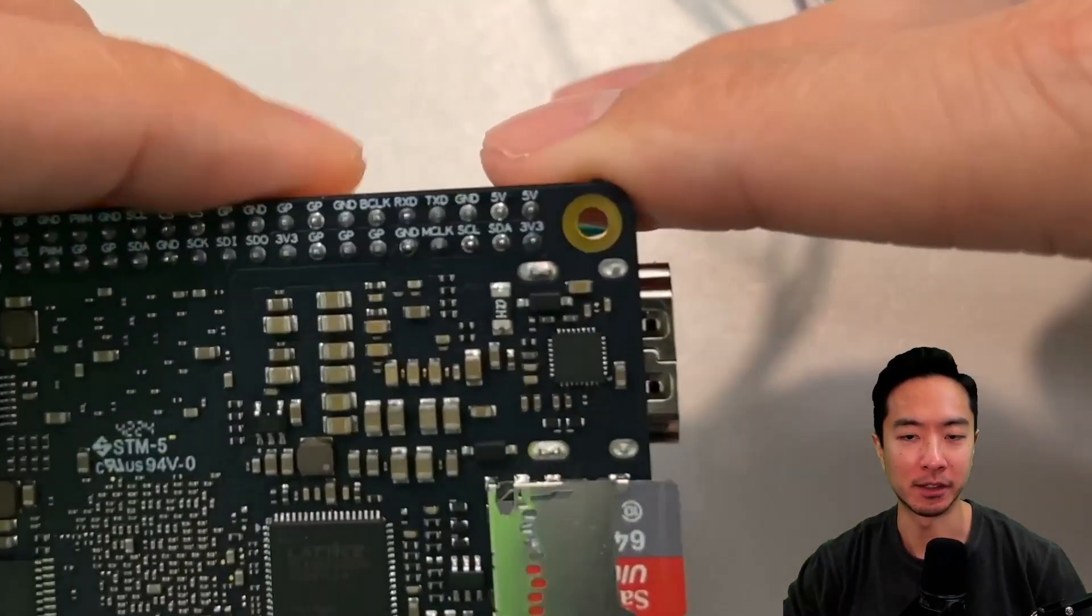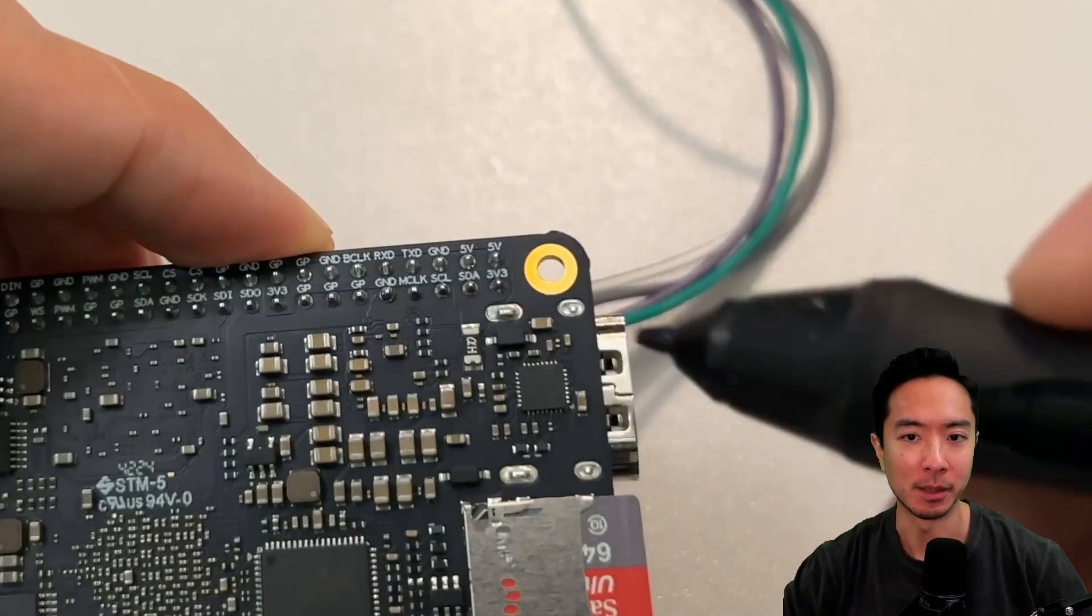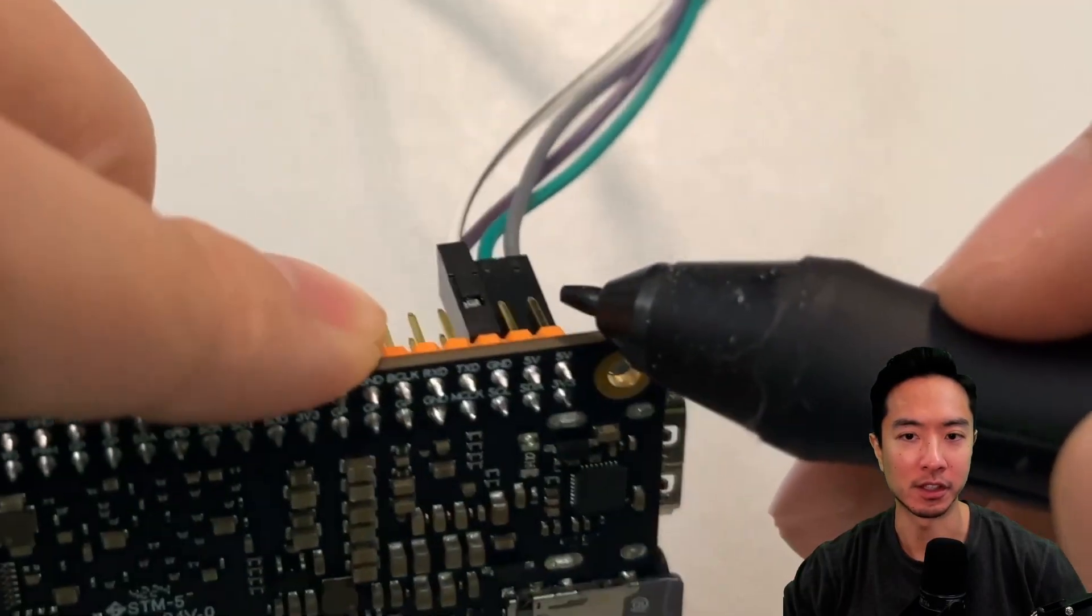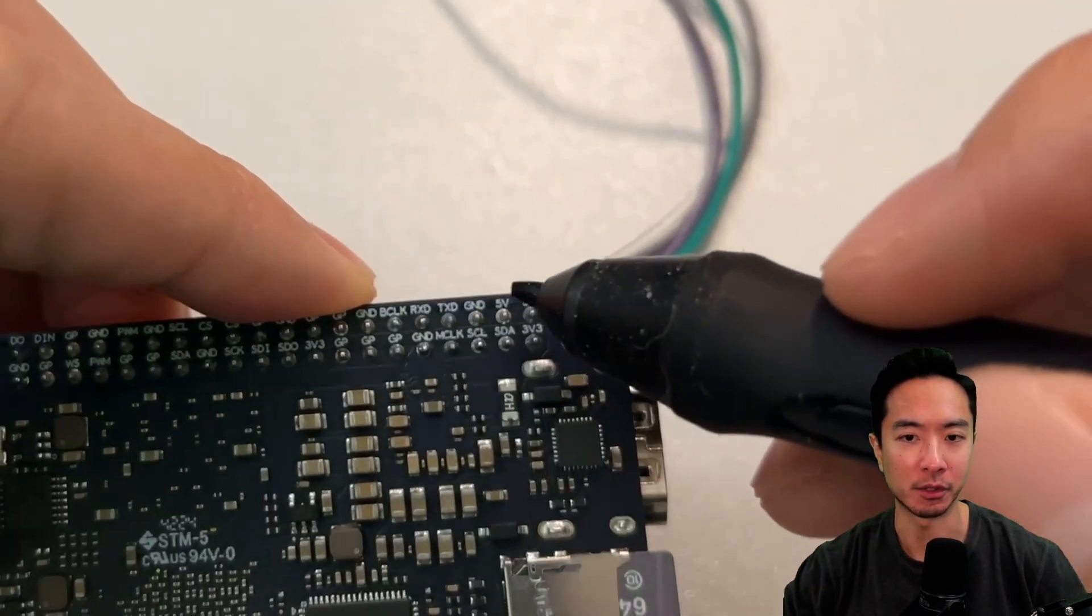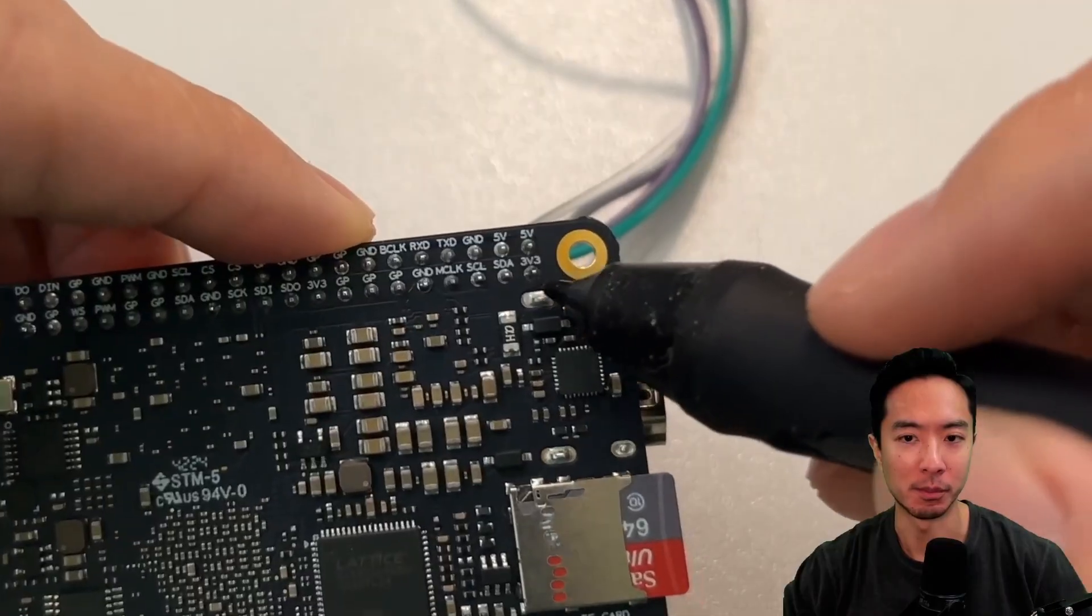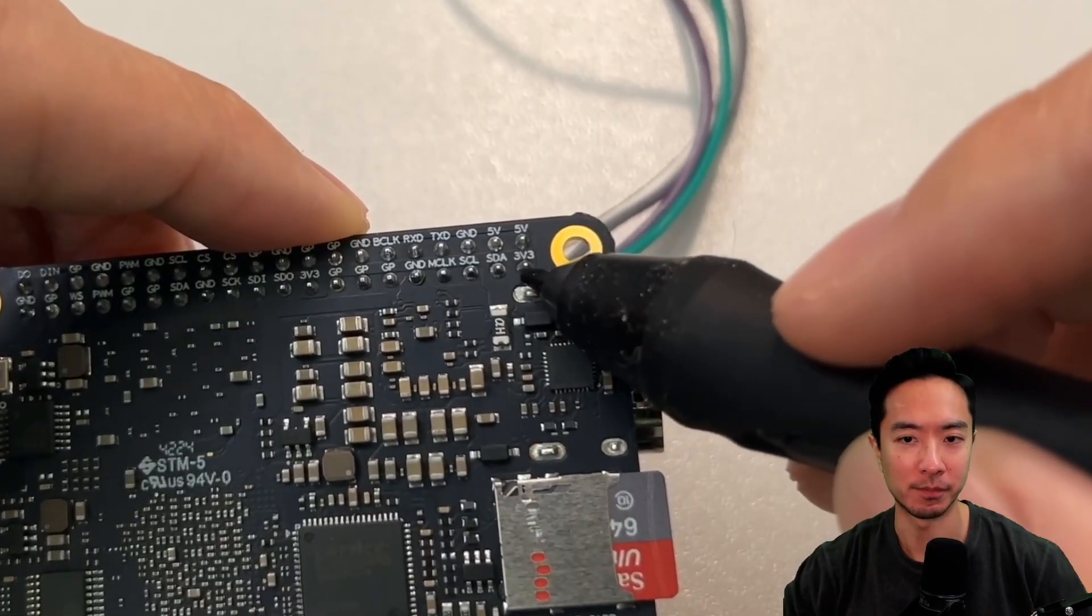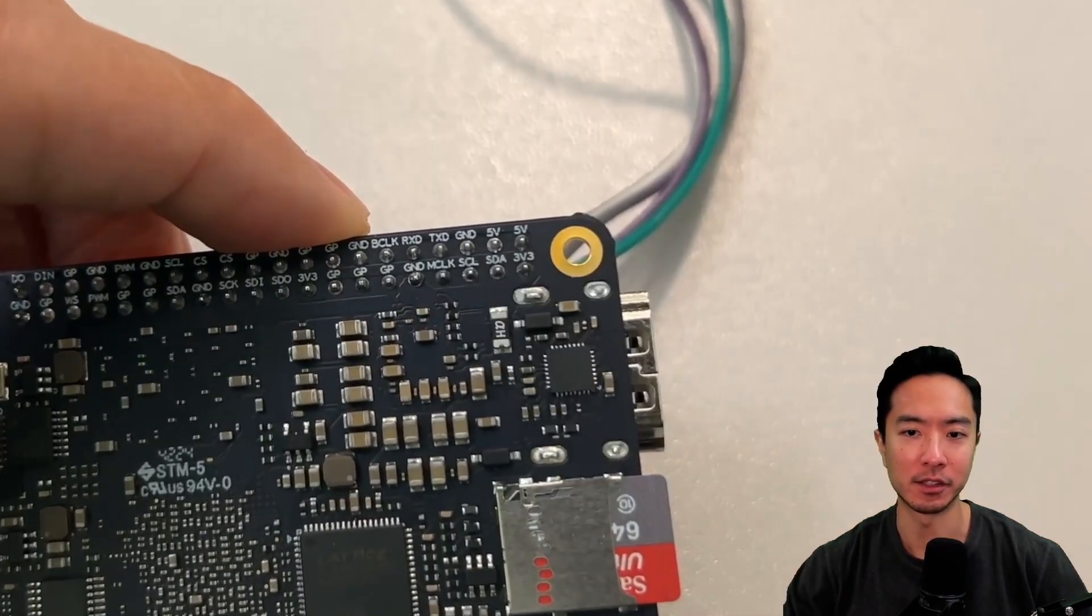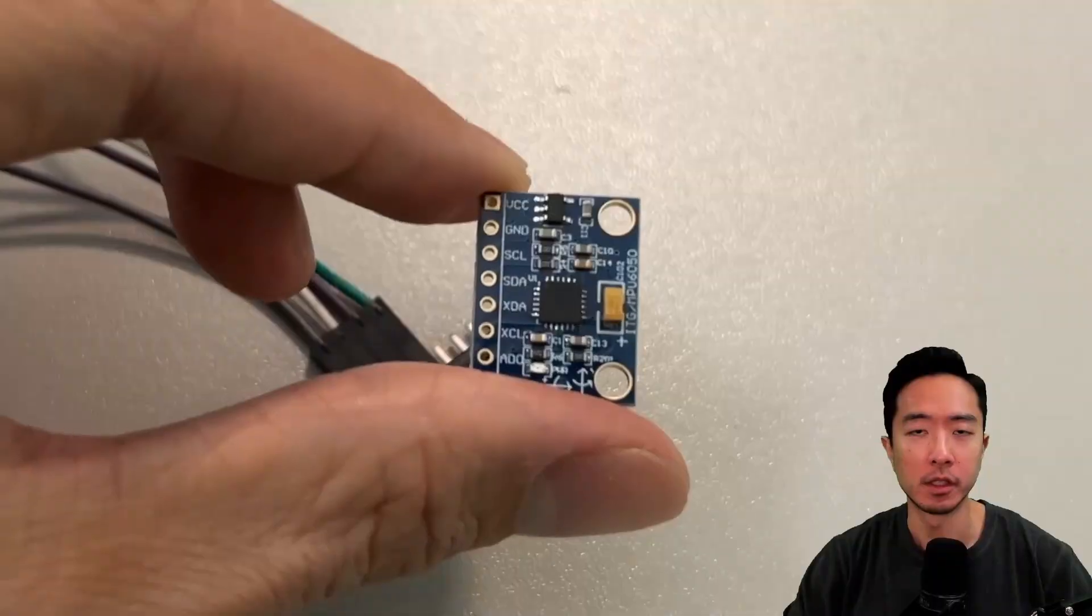You can see on the back here these are the pins here so I'm using one of them. This is going to be you can see on this side this one I'm using the ground and then there's three more pins here the 3 volt and then we have the SDA and SCL. So those are the pins that I'm using.